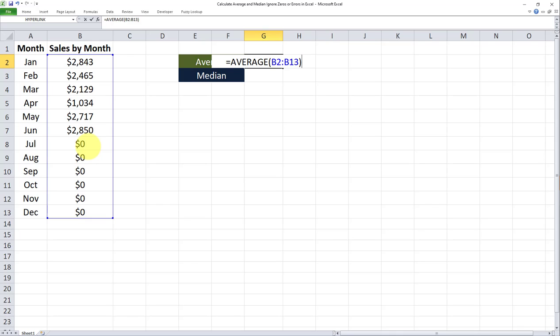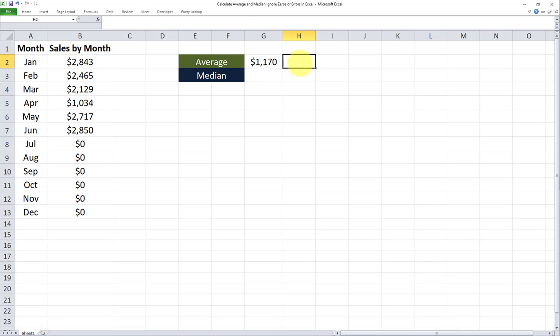Eventually some numbers are going to be inputted here and we want those numbers to be factored into the formula once they're inputted. So let's see what the average formula does. As you can see the average is calculated but this number is skewed. In other words it's much smaller than what it's supposed to be because it's taking into account these zeros as well. And we don't want that.